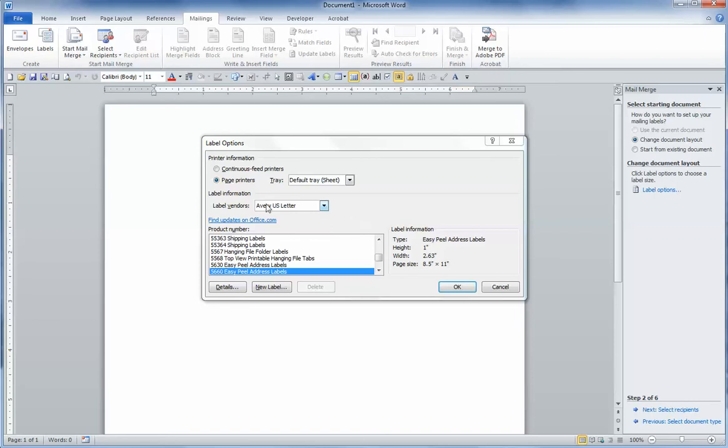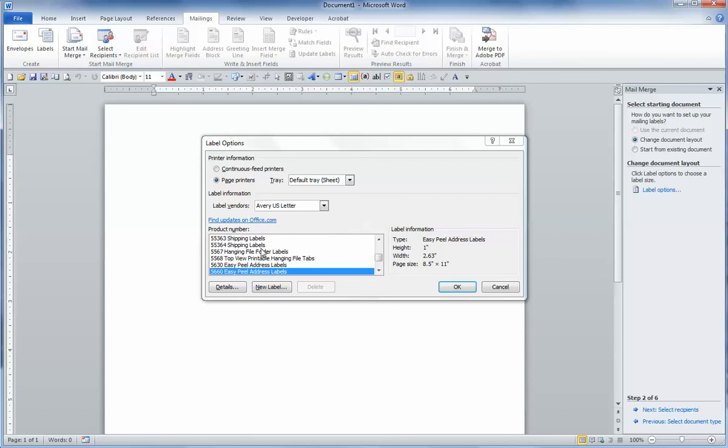If it hasn't been checked already, beside Label Vendors is a box showing different vendors. Make sure that Avery U.S. Letter is selected. If not, choose the drop-down arrow to find Avery U.S. Letter and select it.